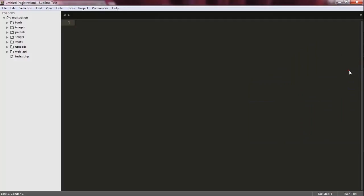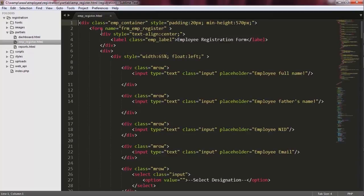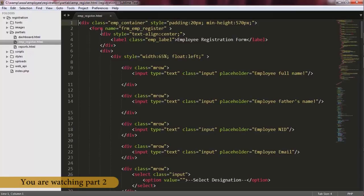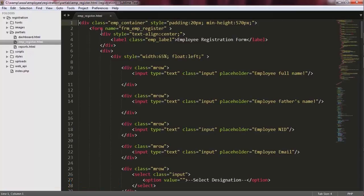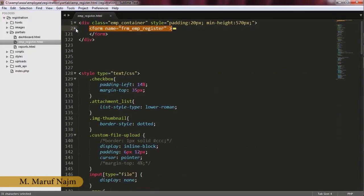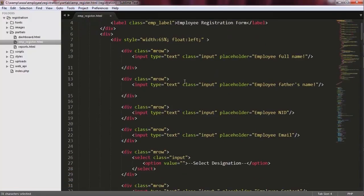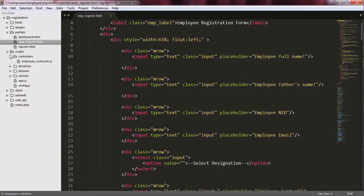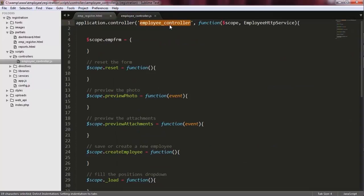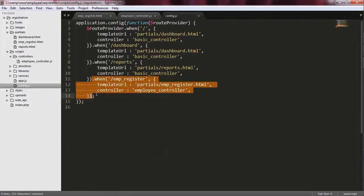I'm going to the codes of the application. As you see, inside the Partials folder, I have created a partial view called MP register HTML, and this partial view contains a form whose contents are going to be saved inside the database. Also, inside the scripts folder, there is another folder called Controllers, and inside this Controllers folder, I have created a new controller called MP controller. And inside the config.js, I have used that partial view and its appropriate controller that I have created.